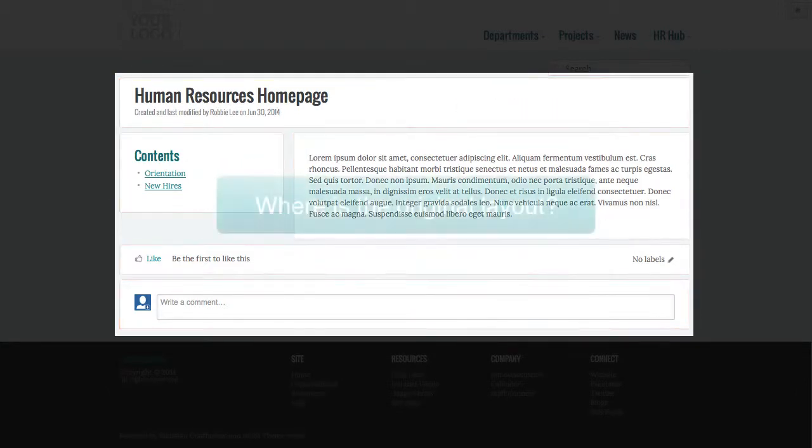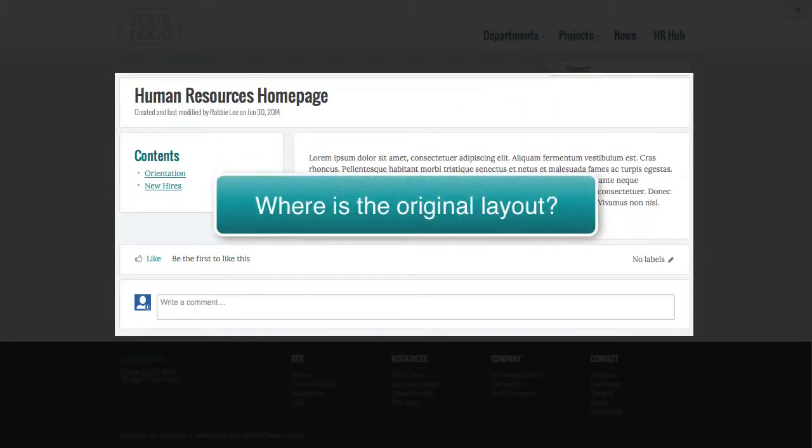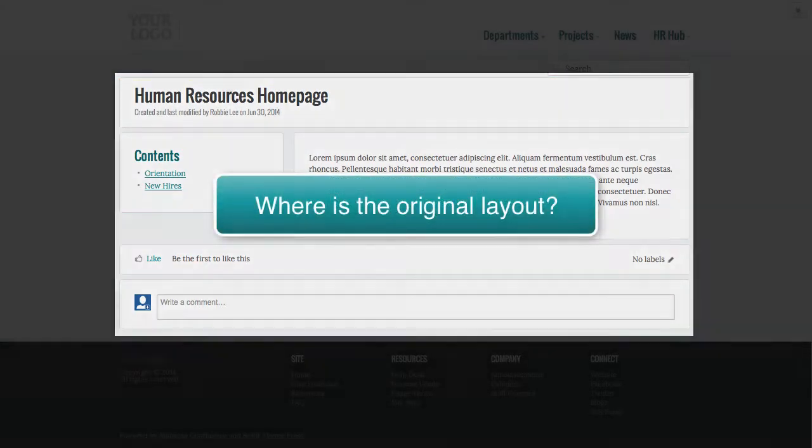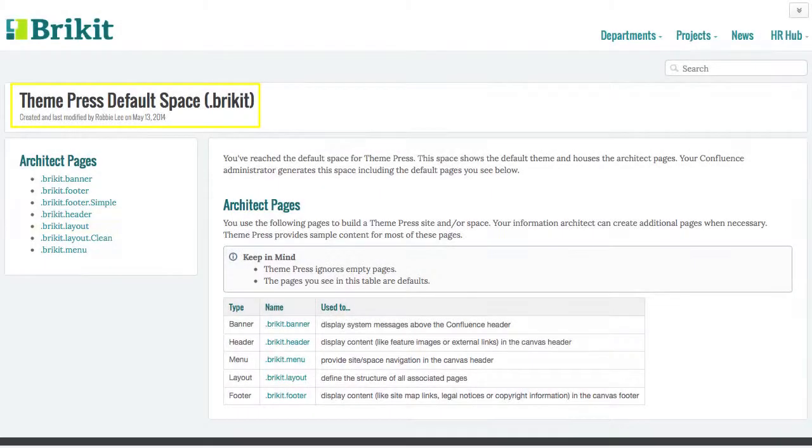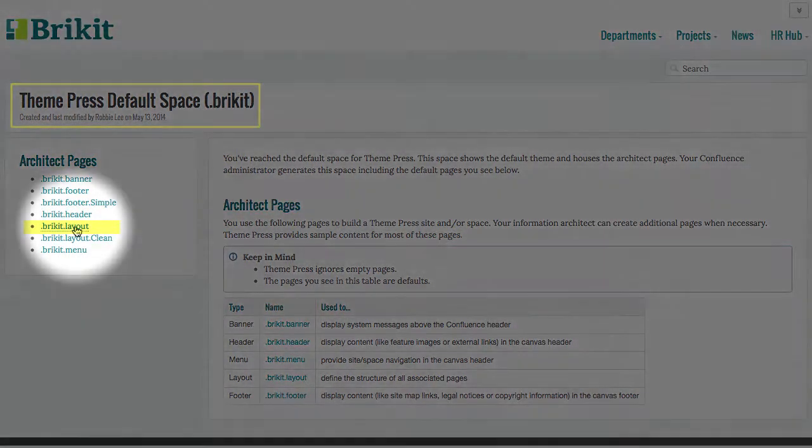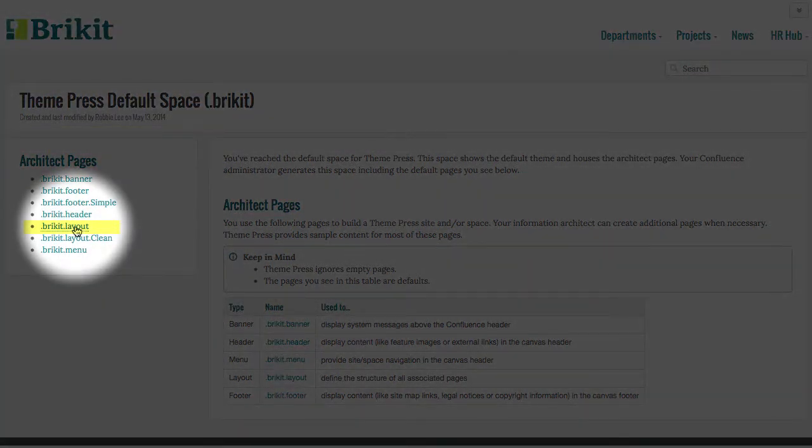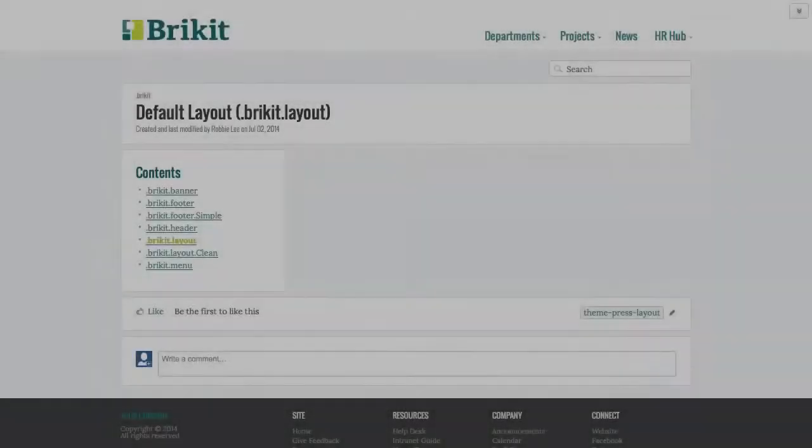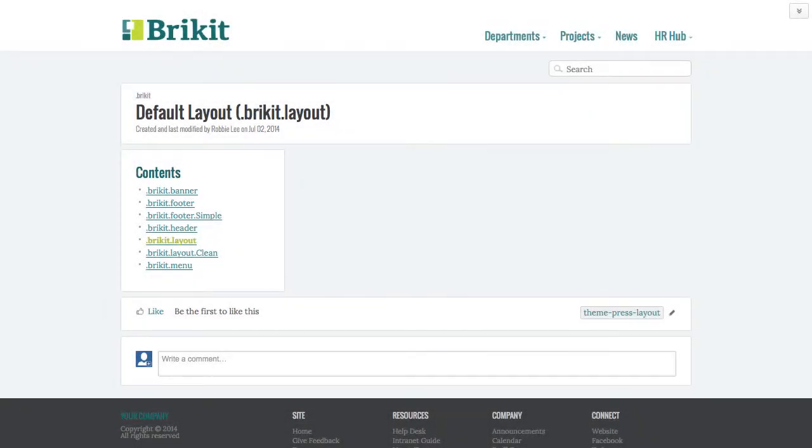You may wonder where this layout originates. It comes from the ThemePress default space. All themed pages start with this layout, hence the name Default Layout.